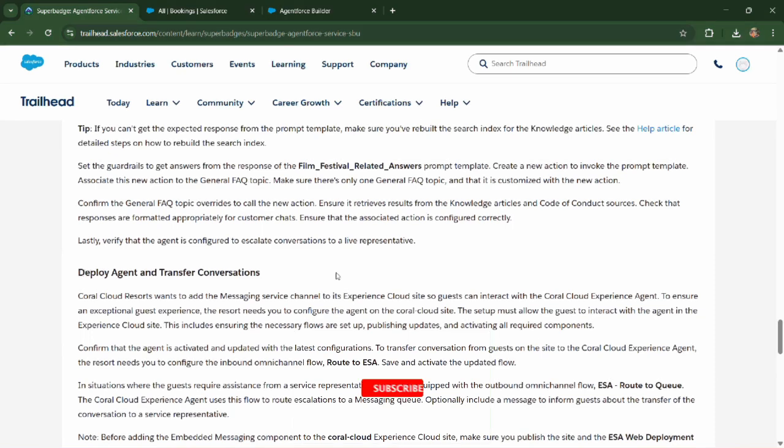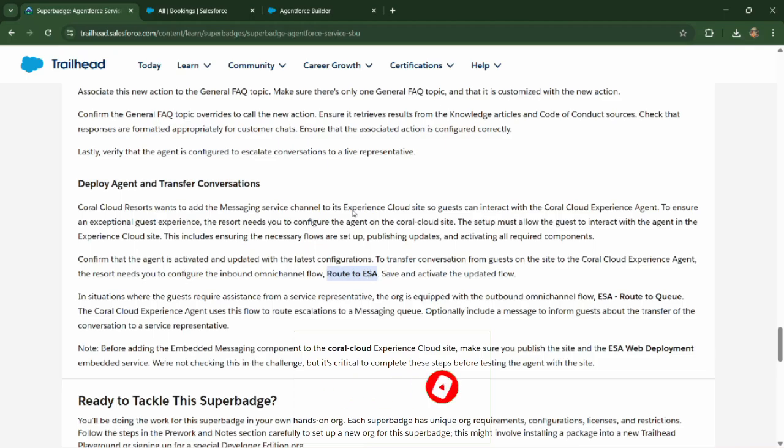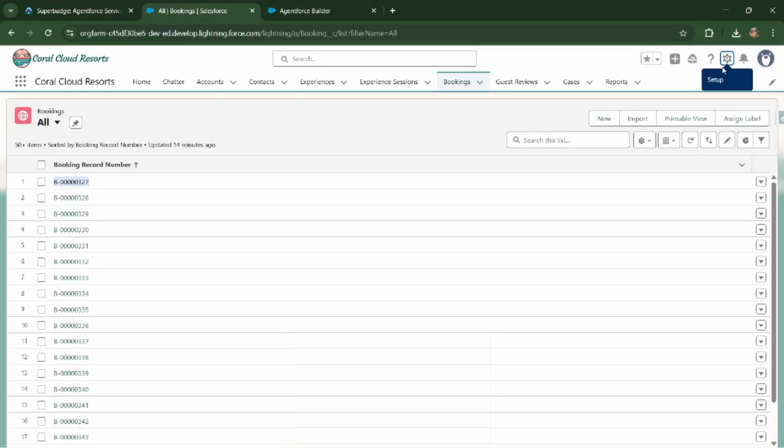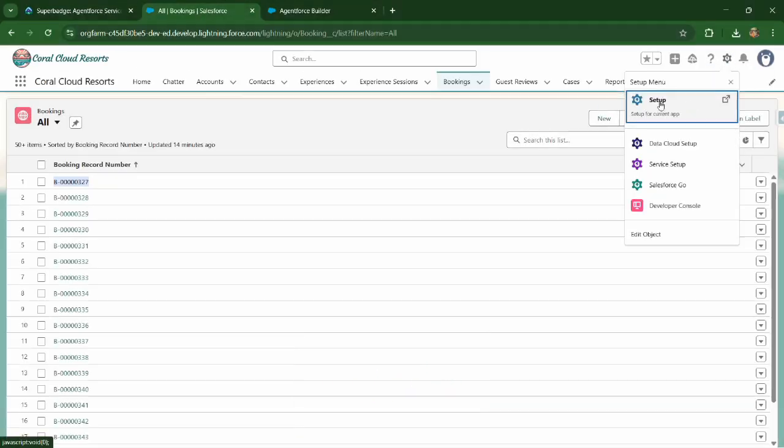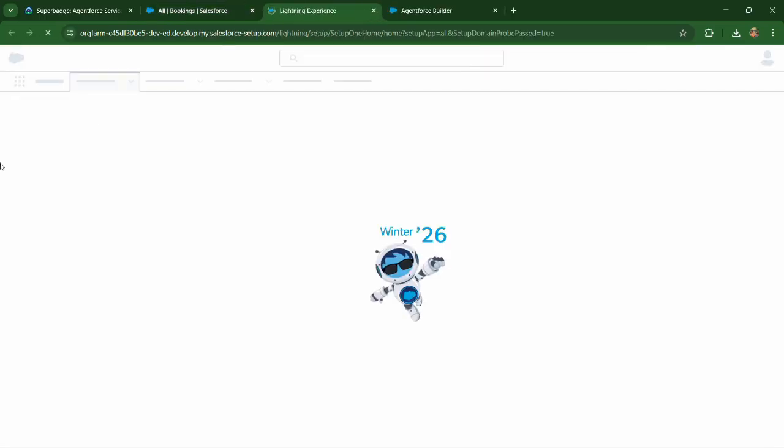Deploy and transfer conversation. Now open this flow route to ESA. Go to setup.